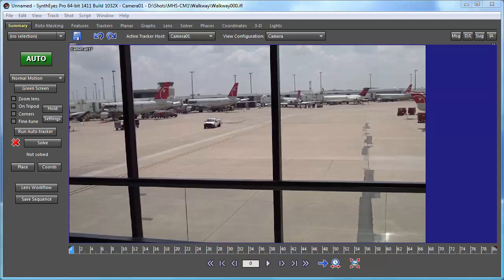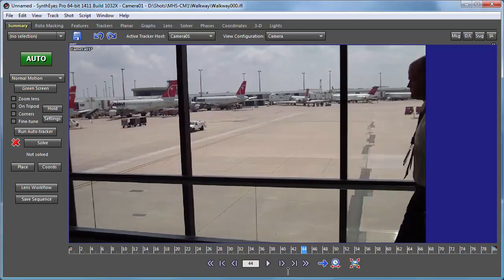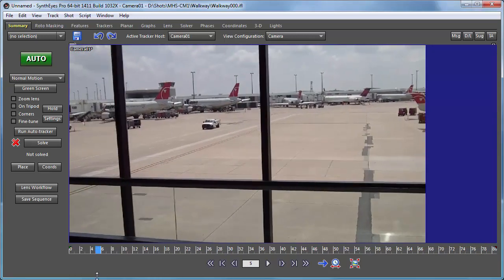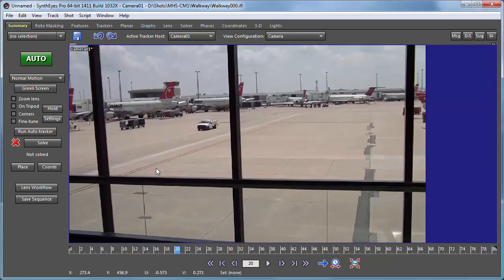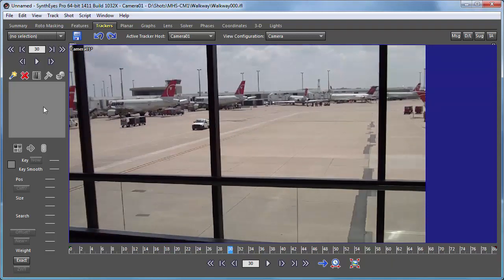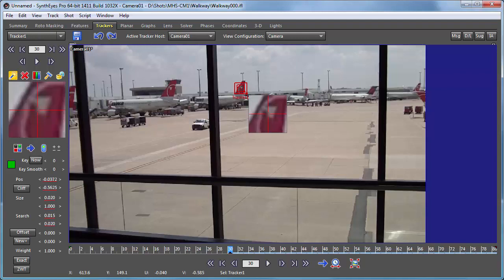Hi, this is Russ Anderson. In this tutorial I'm going to run through some additional scenarios using offset tracking to show what you can do with this capability. This particular shot has a bunch of occlusions, not only due to the bars on the window but also due to the people walking by. We want to add some other plane onto the tarmac out there, so we're going to start by doing some supervised tracking in the midst of the whole thing — adding a tracker onto this plane in the back.